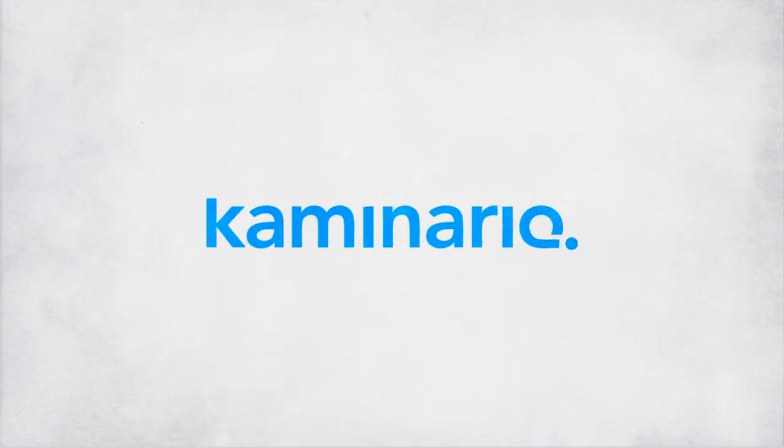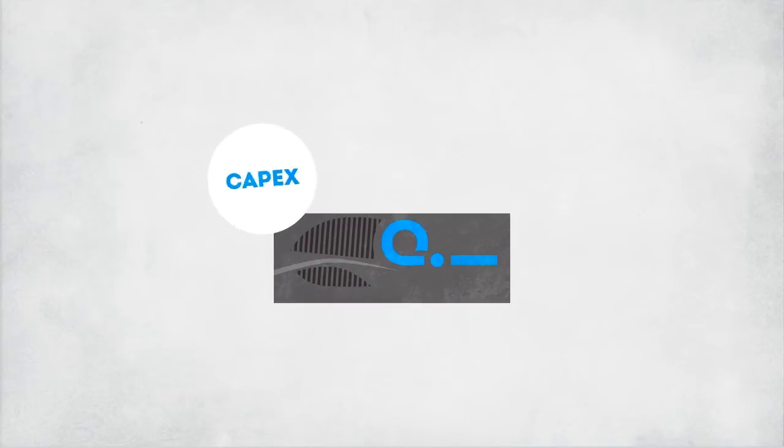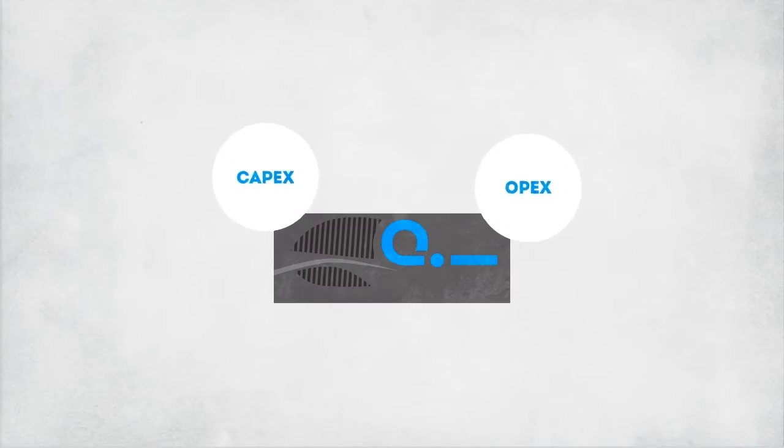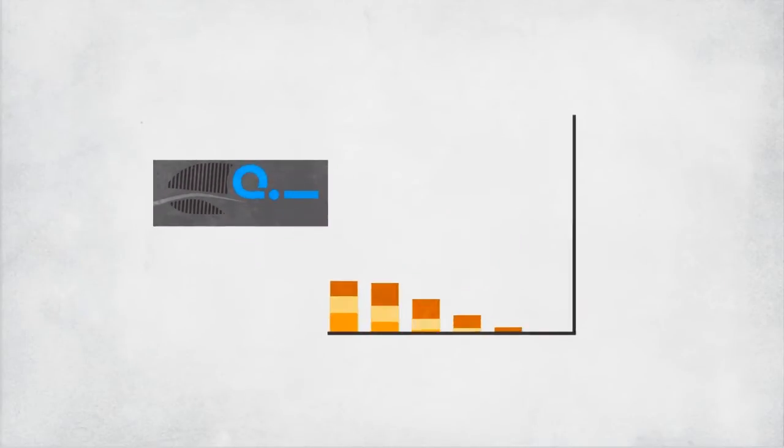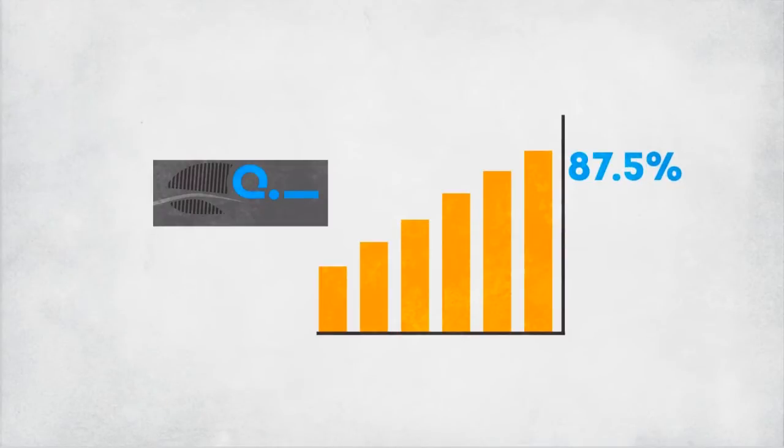Kaminario, Enterprise All-Flash Array. The only all-Flash primary storage array that's both CapEx and OpEx friendly. Check this out. The K2 features an 87.5 RAID utilization. More bang for your buck.